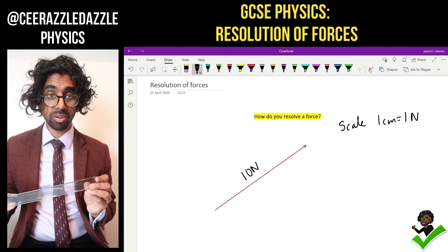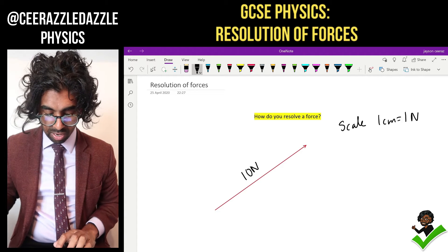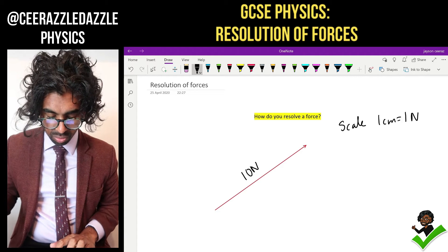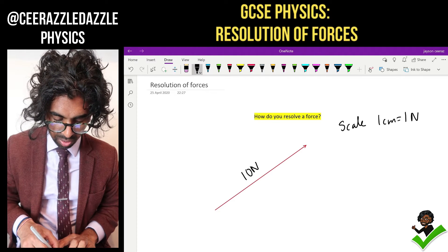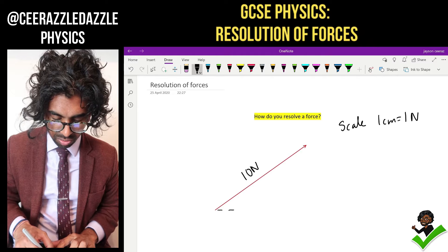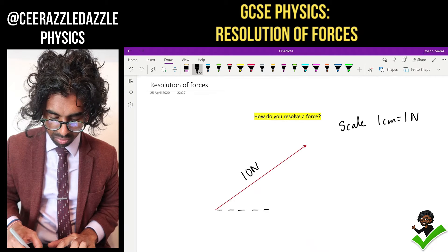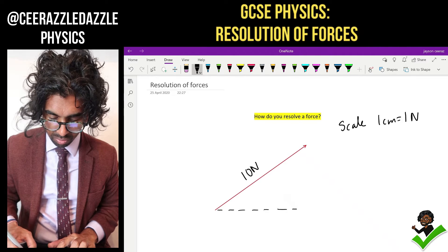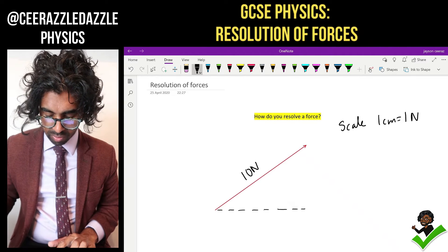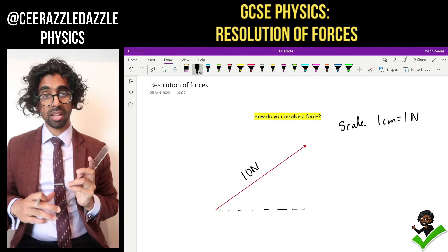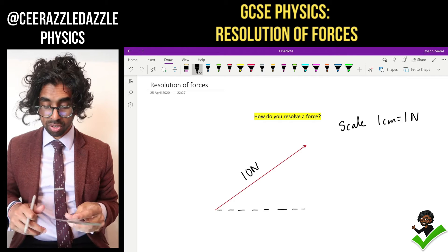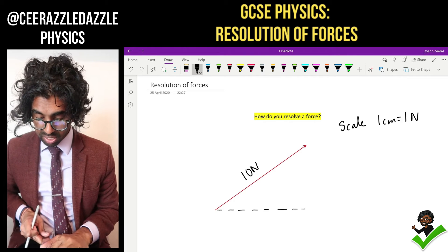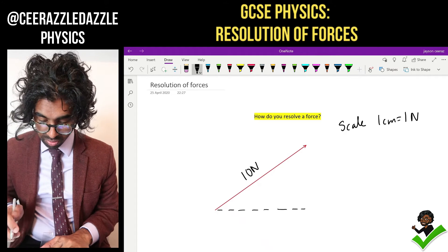How do I do that? You simply take a ruler and from the horizontal you try and drop a line across. So I've got the horizontal bit. Now to do the vertical bit you simply connect both lines together.